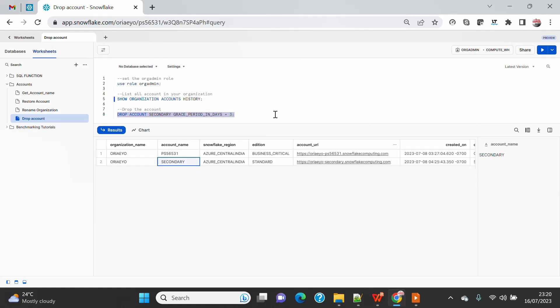But at the same time it is soft deleted so you can't use that, but still you will be eligible to pay if you have any storage in this account. So be cautious in choosing the grace period. If you don't need that account, you can put three days.